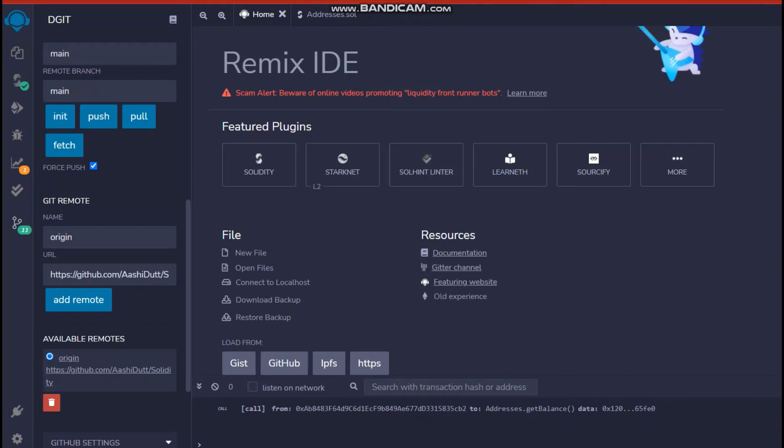And then you paste the URL for the new repository, that Solidity 1 to 2 repository that you have created and click on add remote. What this will do is it will add your newly created GitHub repository to the available remotes as you can see over here. And you can also delete it whenever you want.